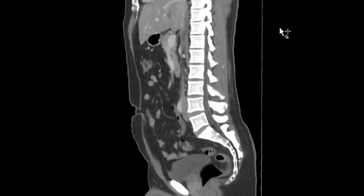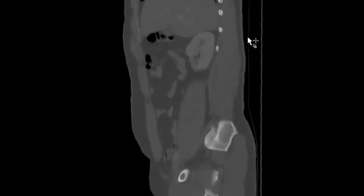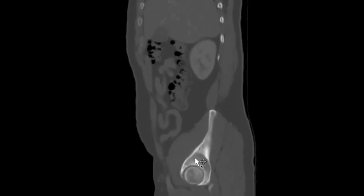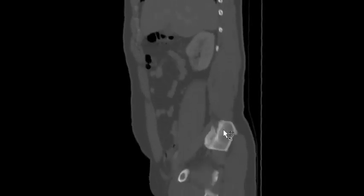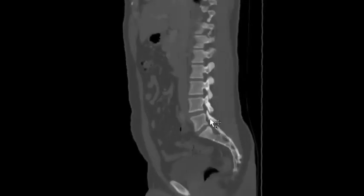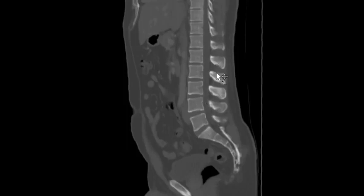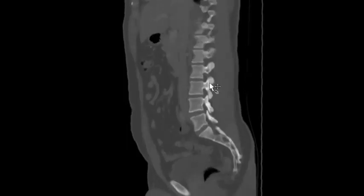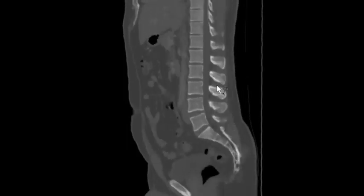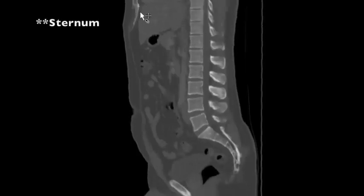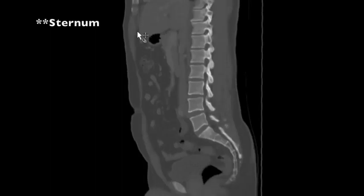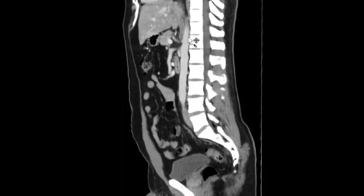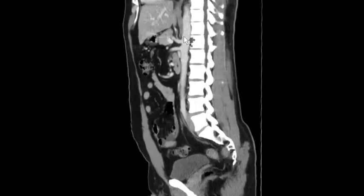Then I go to the sagittal view and take a look at the bones: acetabulum, femoral head, iliac wing, sacrum, L5, all the way up — making sure there's no significant degenerative change or osseous lesion. You can catch a bit of the sacrum and the xiphoid process as well. While I'm there, I also look at the vessels on sagittal: celiac axis, SMA, and aorta.